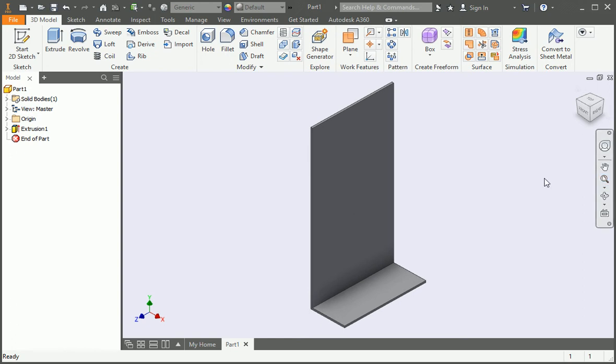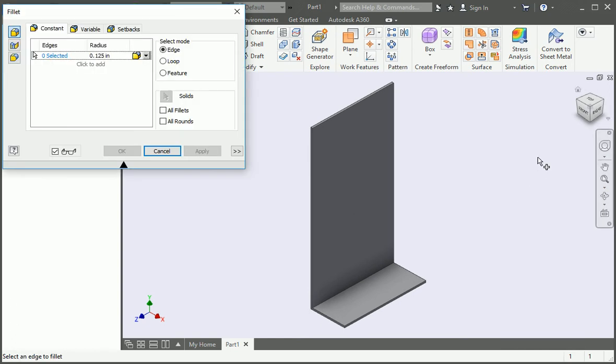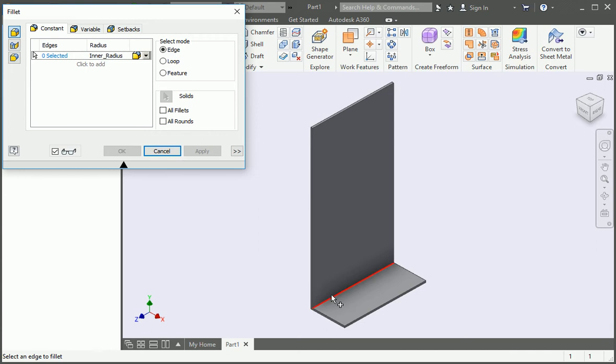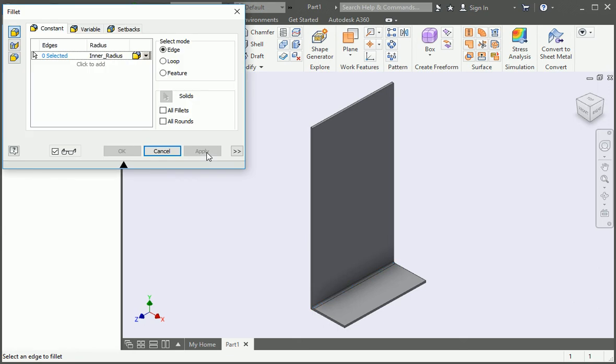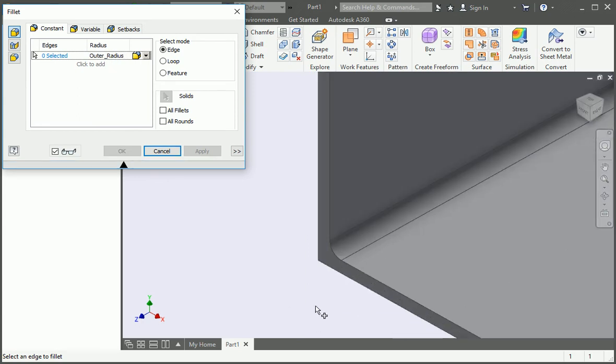Now it's time to add the bend. Open the fillet command and set the radius to the inner radius parameter. Select the inner edge. And then click the plus sign. Now set the radius to the outer radius parameter. Select the outer edge and then click OK.